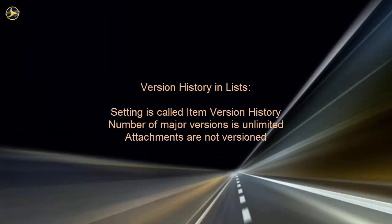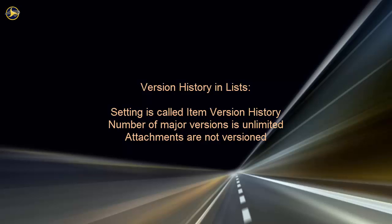Here are a few notes about using versioning in lists. Major versioning works exactly the same for lists, except that the setting is called Item Version History rather than Document Version History. NCDOT allows an unlimited number of major versions for items. If you use attachments in a list, those attachments are not versioned.